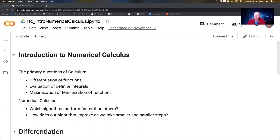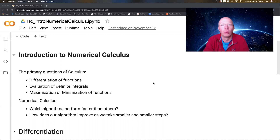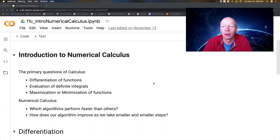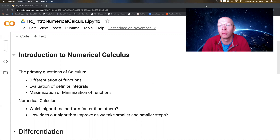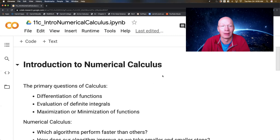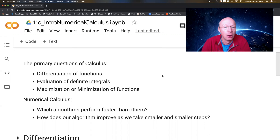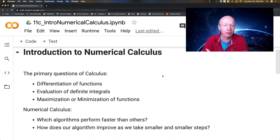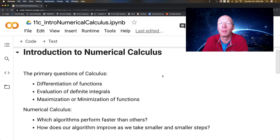Following through on the theme for a numerical analysis class, we've already talked about some approximation methods for functions like Taylor series. We've talked about numerical algebra, and now it is time to talk about calculus.